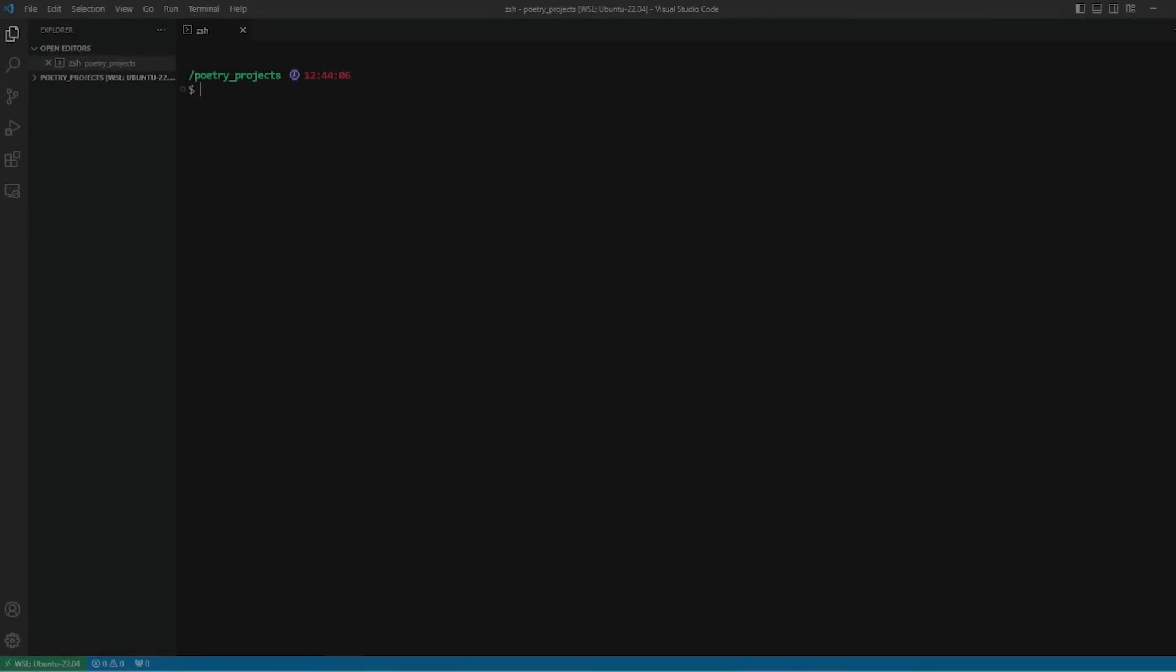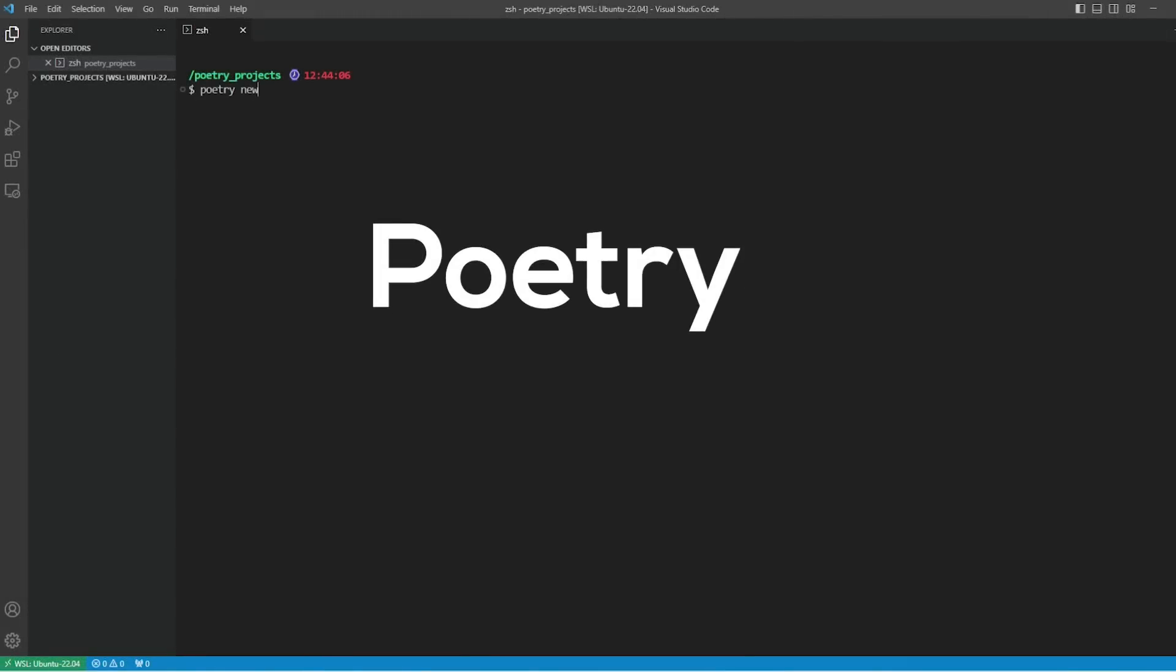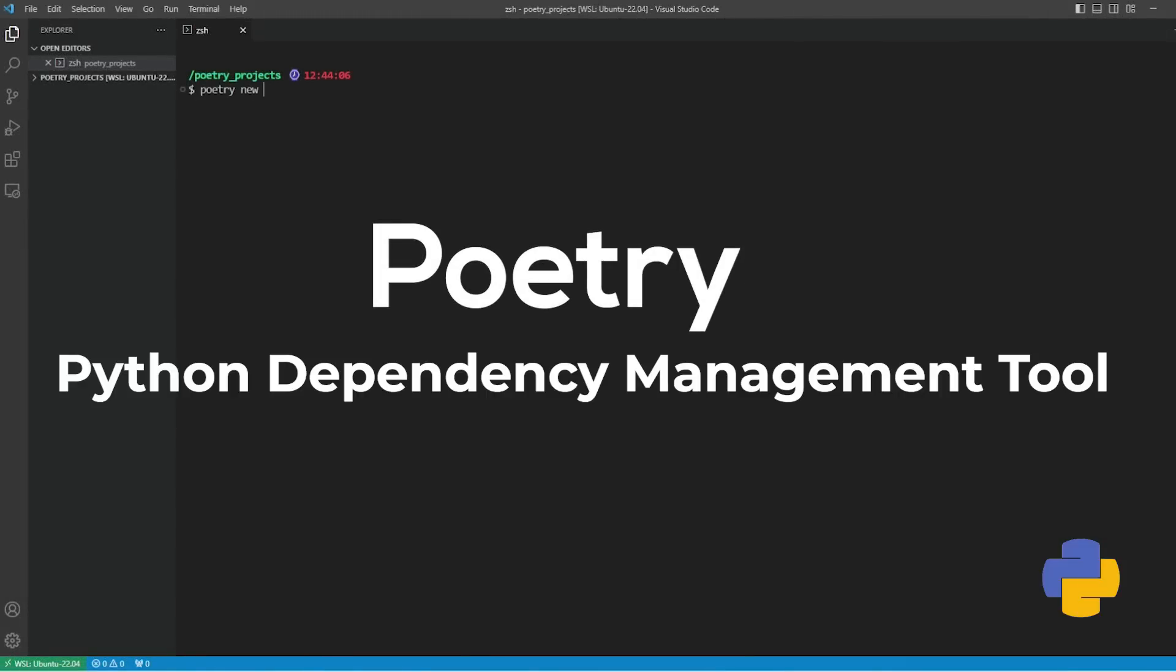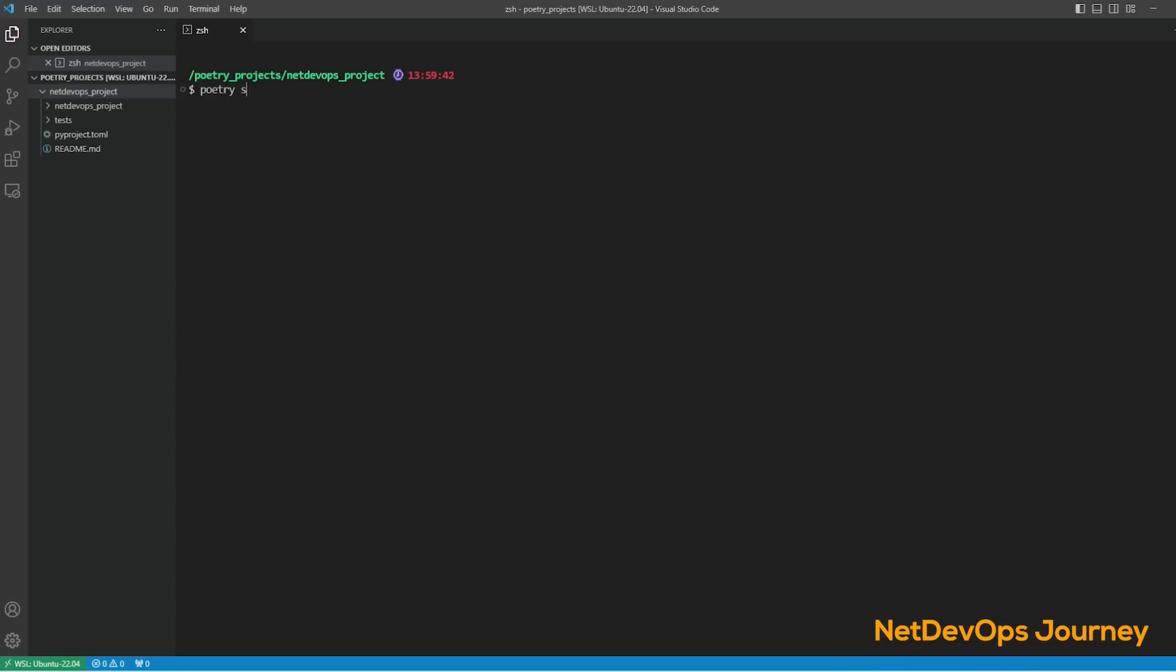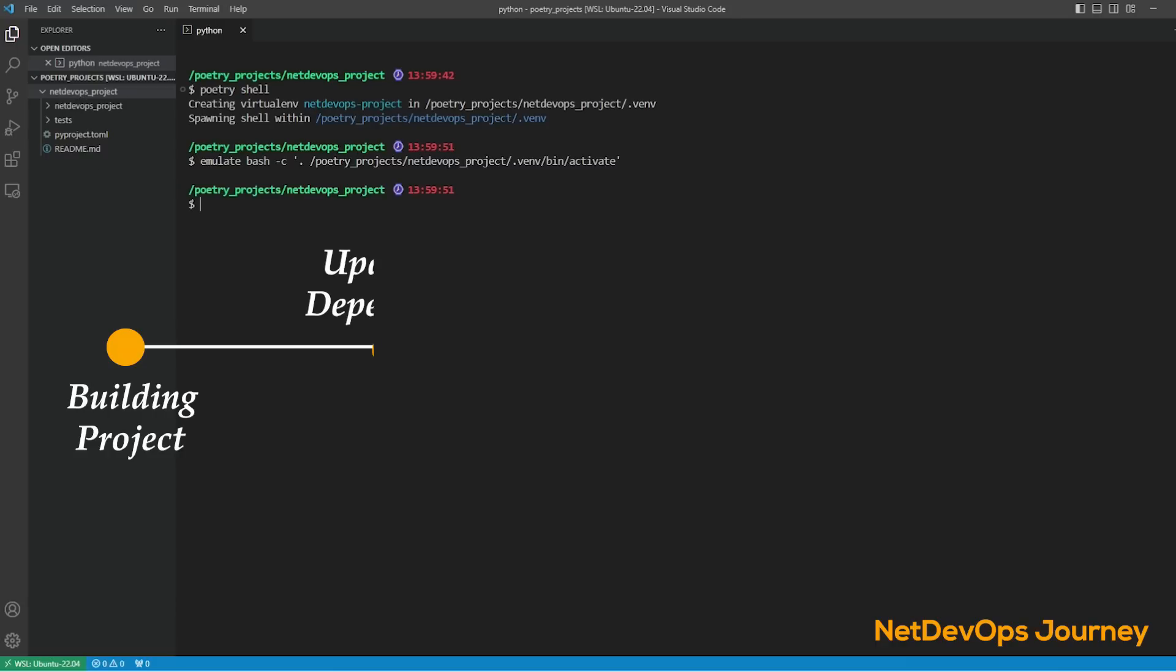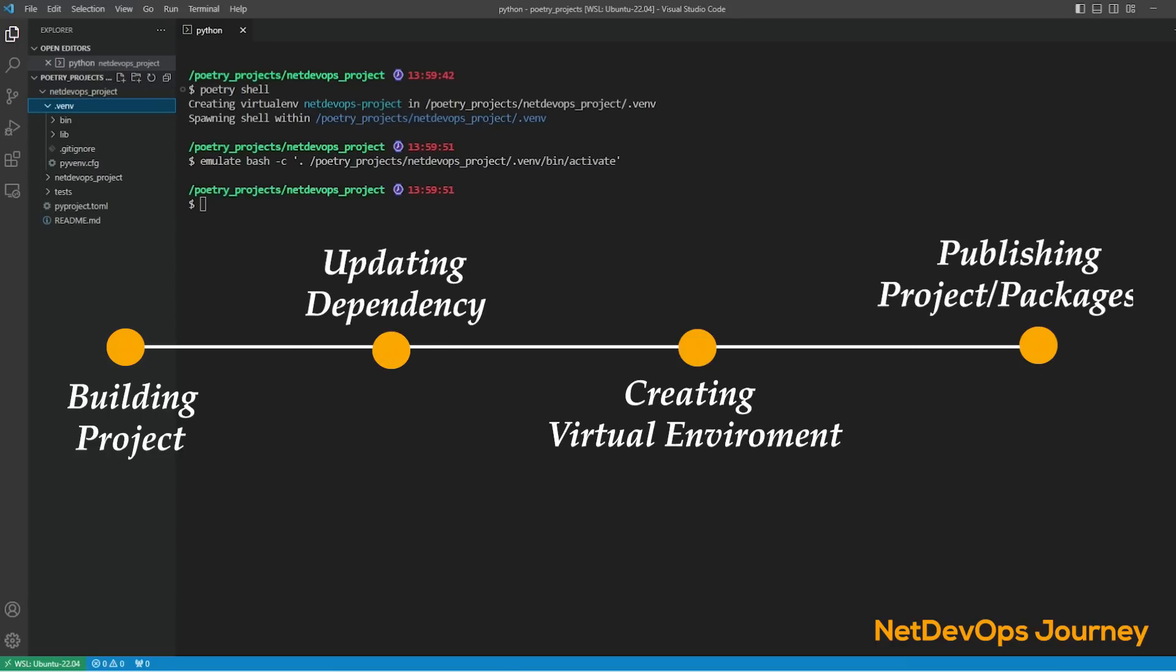Hey everyone, in today's video we're going to learn how to use the Poetry tool in Python. We'll talk about managing Python projects with Poetry, which is an all-in-one tool that simplifies the process of managing dependencies, building projects, working with virtual environments, and finally publishing those projects. In this video we'll learn how to do all these tasks with Poetry.